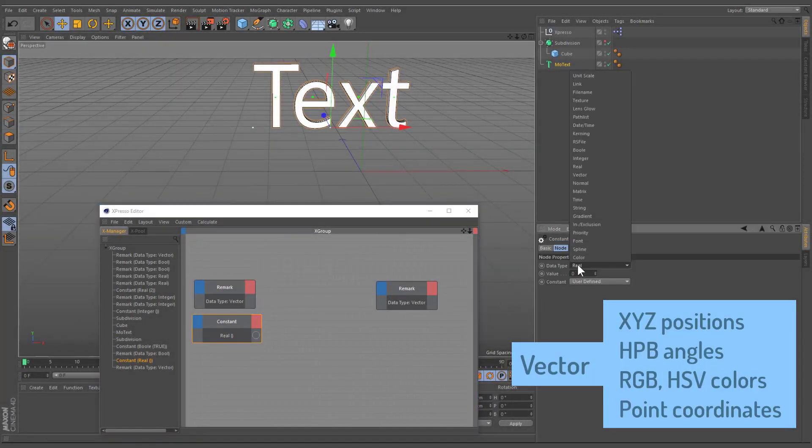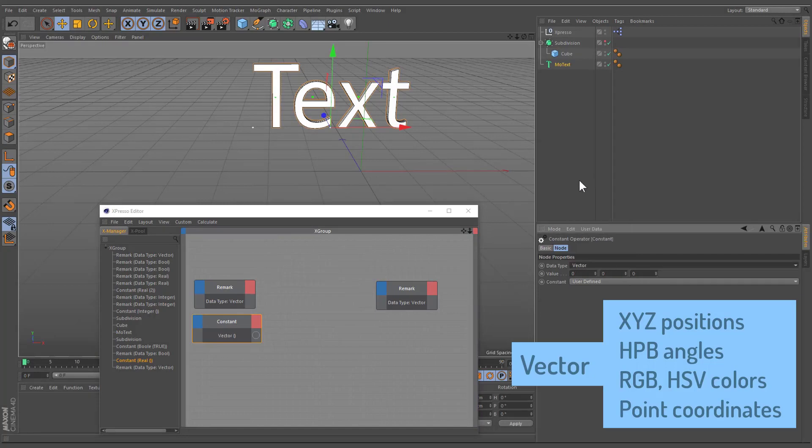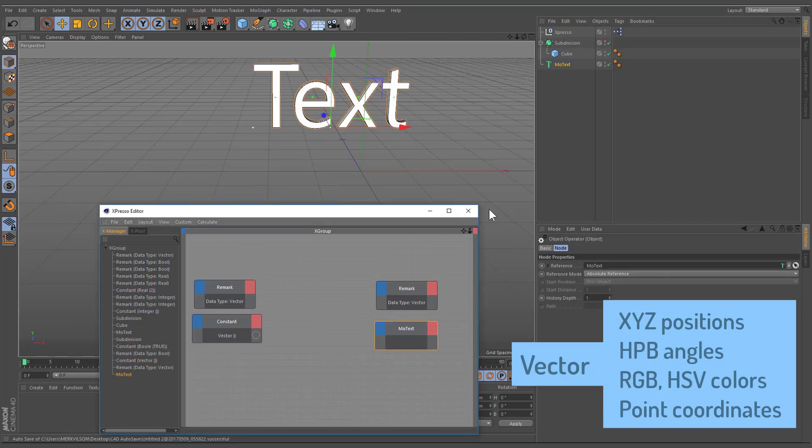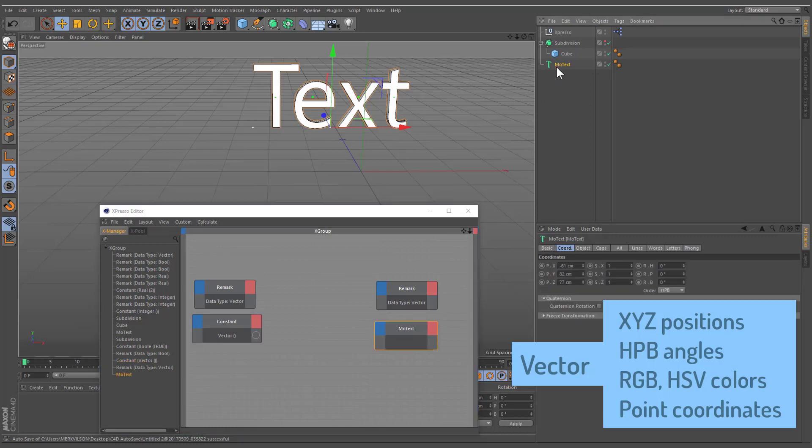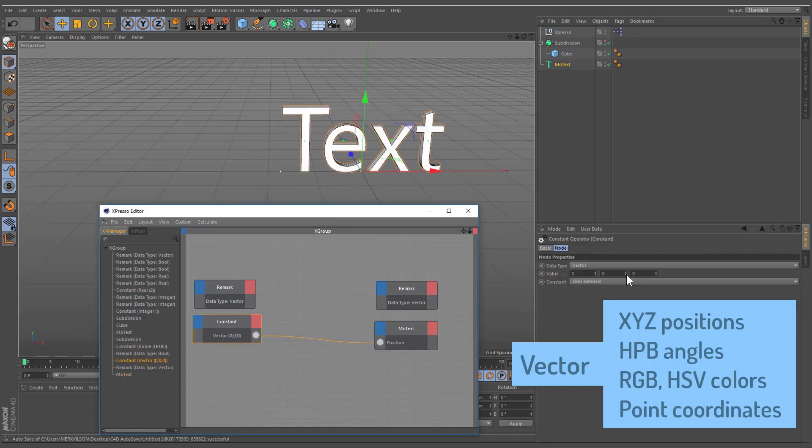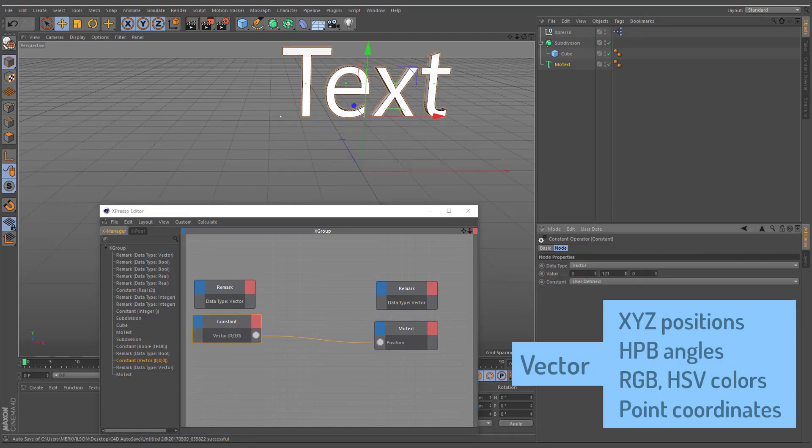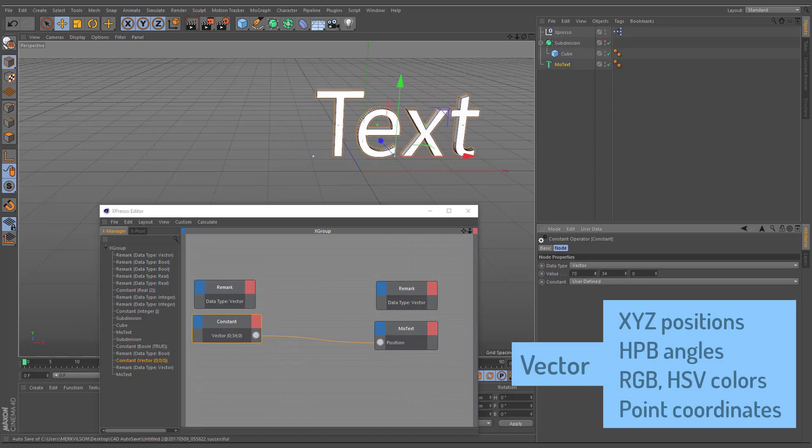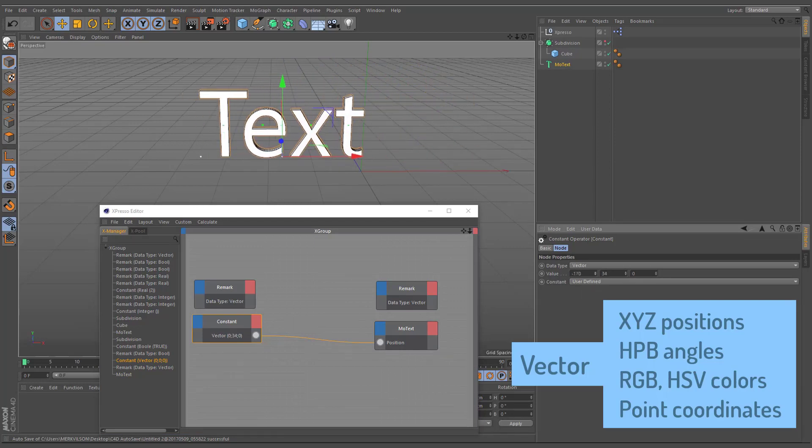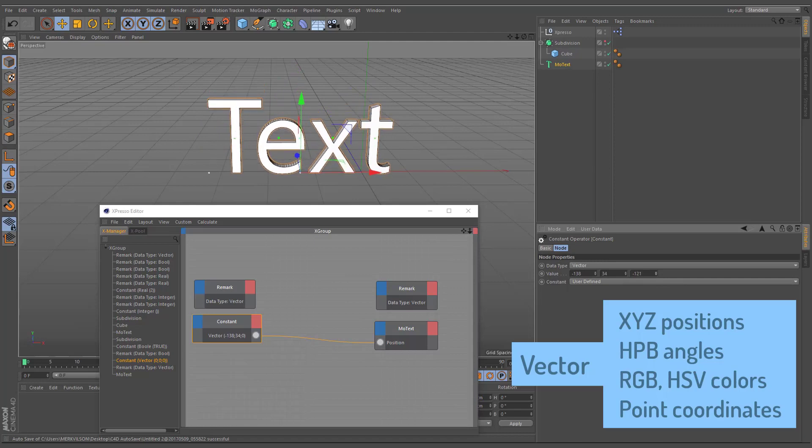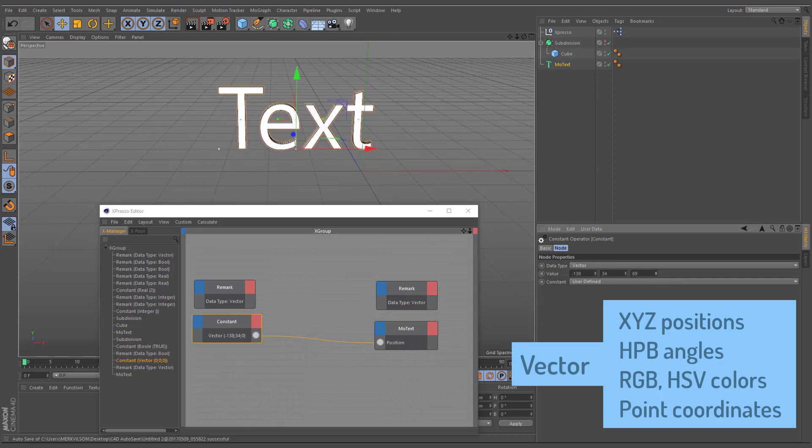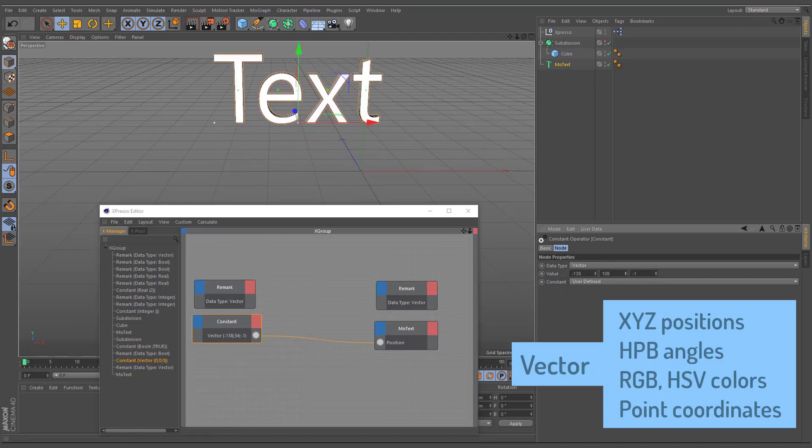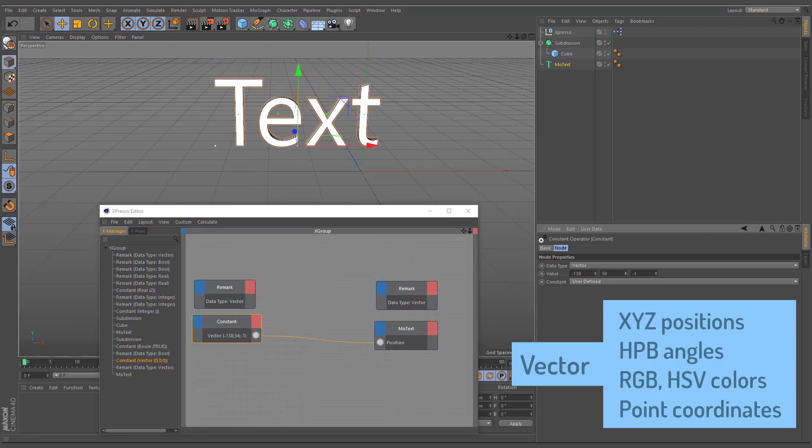The vector data type can be used for manipulating object positions, HPB angles, any type of colors, and point coordinates. In Cinema 4D, a vector always has three components. When converting a vector to an integer or a real, the length of the vector is calculated automatically. On the other hand, when an integer or a real is converted to a vector, the value is used for the vector's X, Y, and Z components.